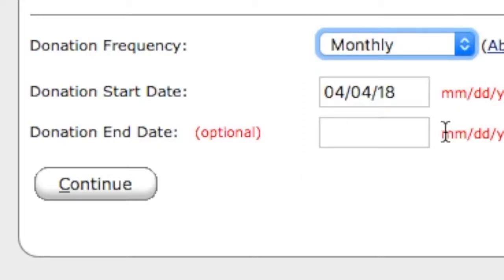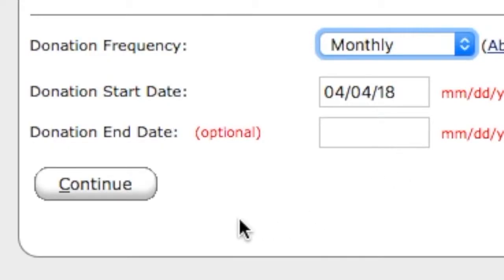After you choose the frequency you will need to enter the start date of when you want your first donation to be processed. Entering an end date is optional. Once everything is entered, click continue.